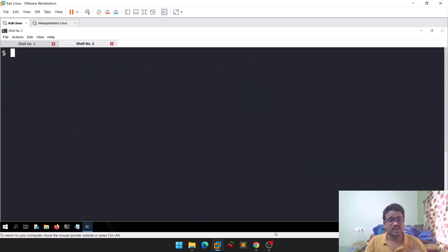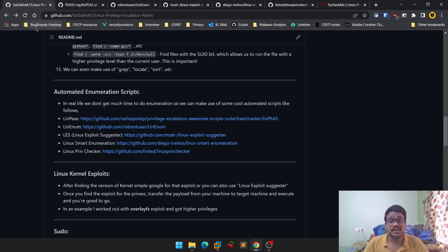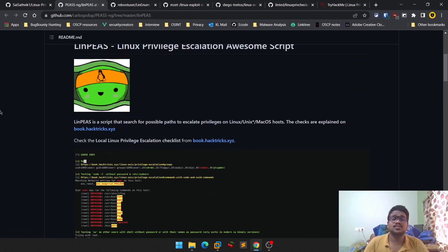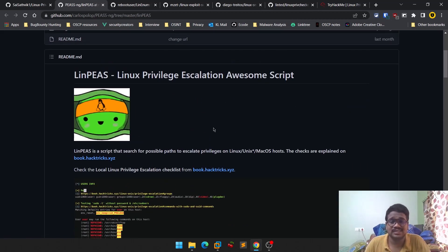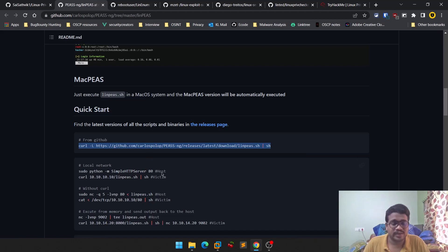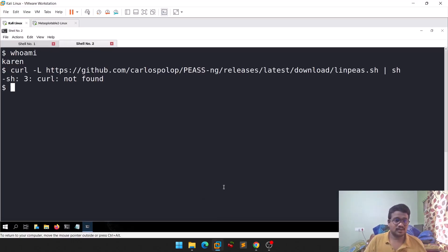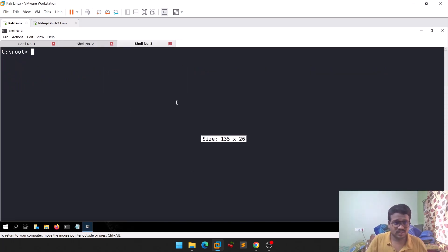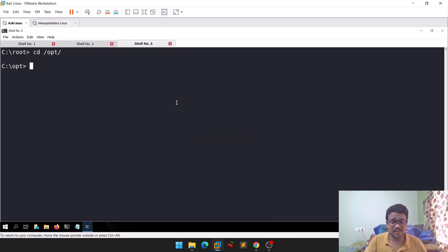We now have access as a normal user, Karen. The first and most important script I use is LinPEAS — it's one of the top Linux privilege escalation scripts and most people use it. You can run it simply without providing any options. You can copy it to your attacker machine and transfer it to the target machine.